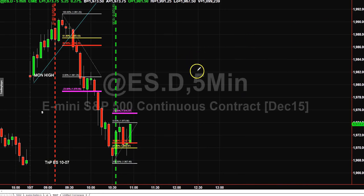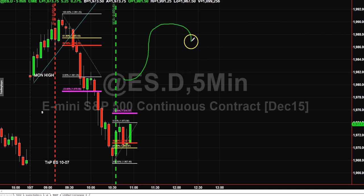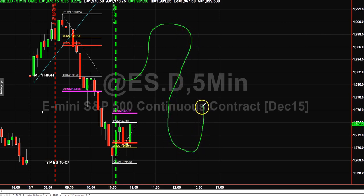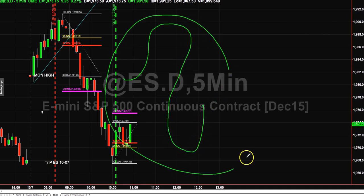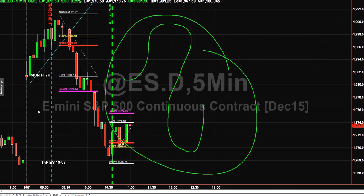Okay, so market pushes up, pushes down — this is the key concept of all our trading. With the market pushing up and then pushing down, that sets up our framework.